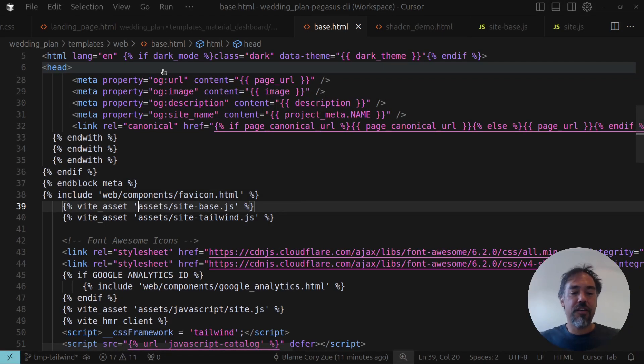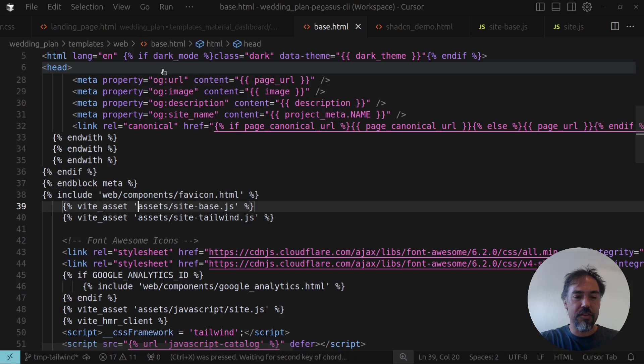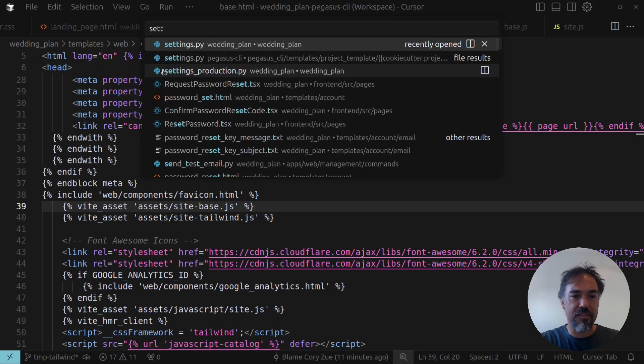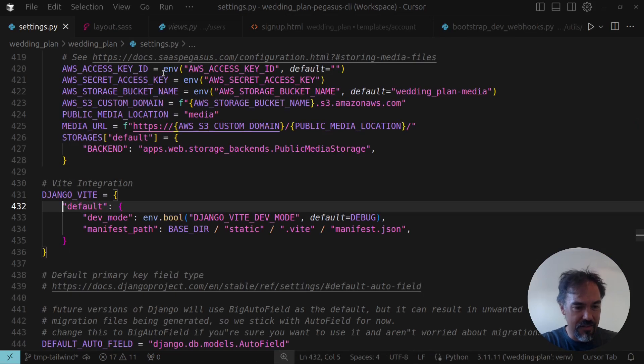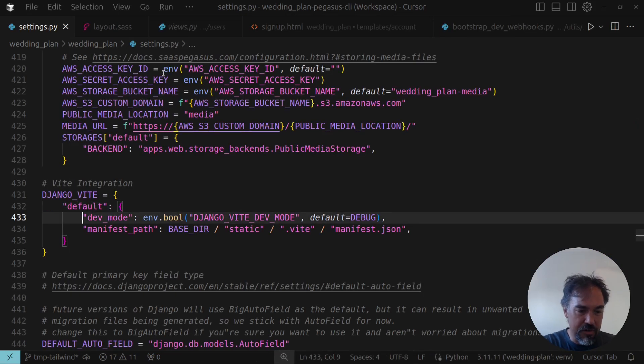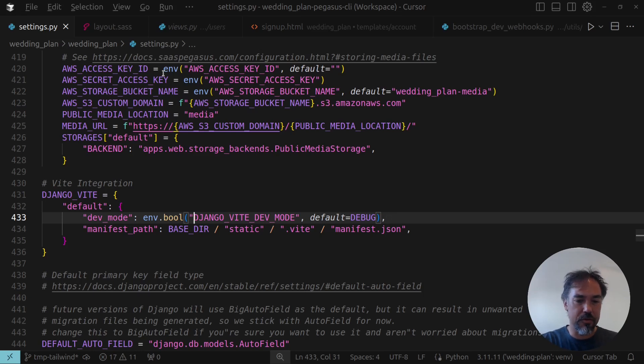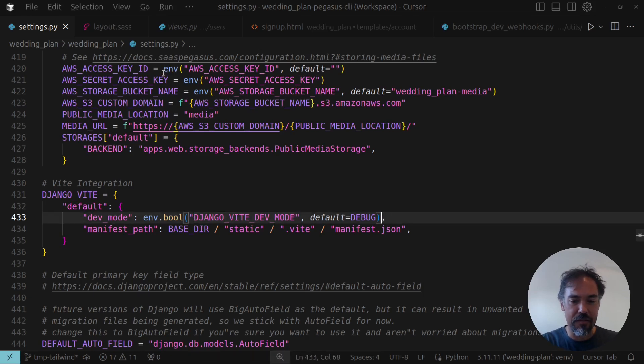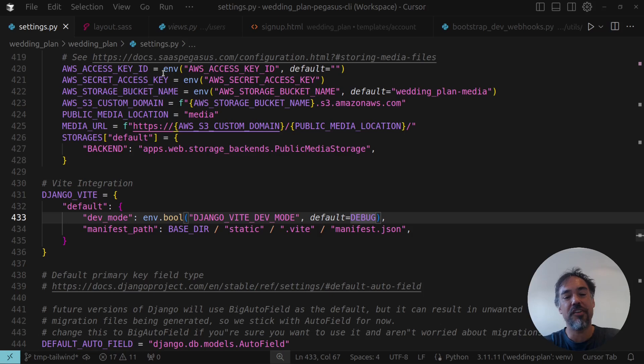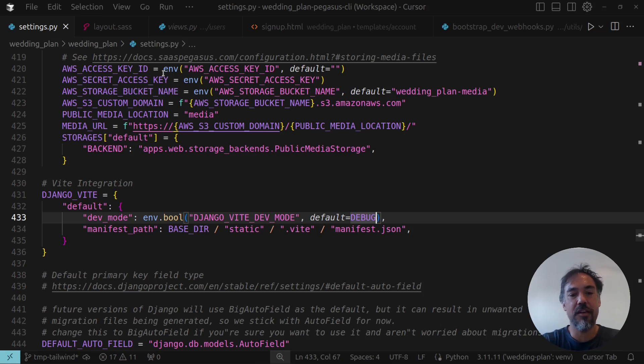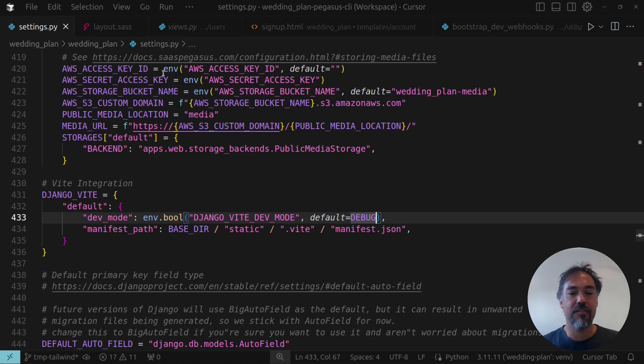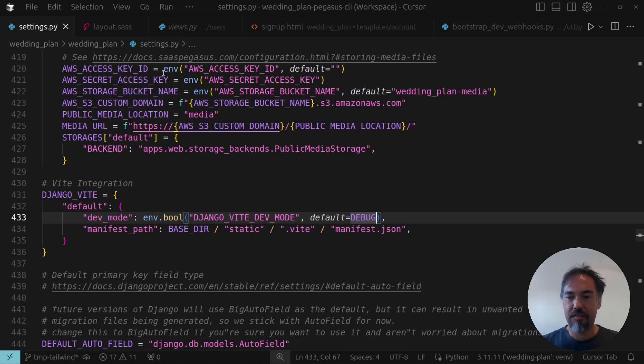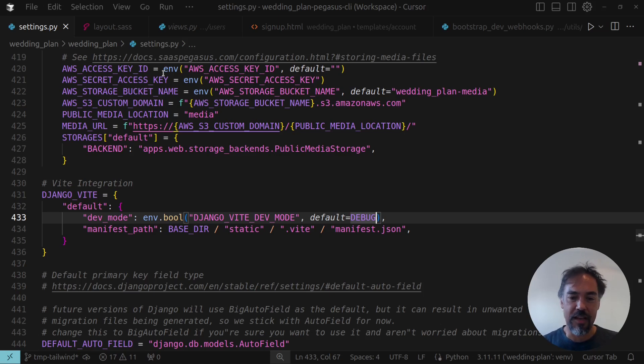And then in production, basically what you need to do is Django Vite has this dev mode setting which I have configured through an environment variable and then defaulting to debug. So in production typically you would disable debug and then dev mode would be turned off. And then in production Django Vite will serve these files directly through your static file system after you run a build config to make that happen.